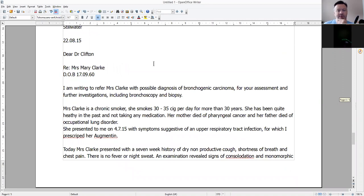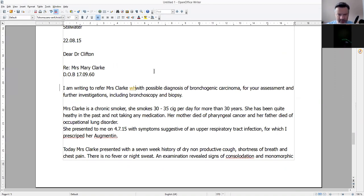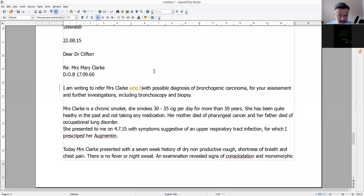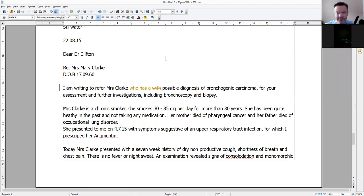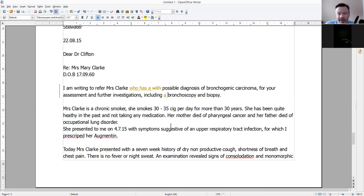I'm writing to refer Mrs. Clark — or you could say: 'I'm writing to refer Mrs. Clark, whose signs and symptoms are suggestive of bronchogenic carcinoma, for your assessment and investigations including a bronchoscopy' — because it's countable.